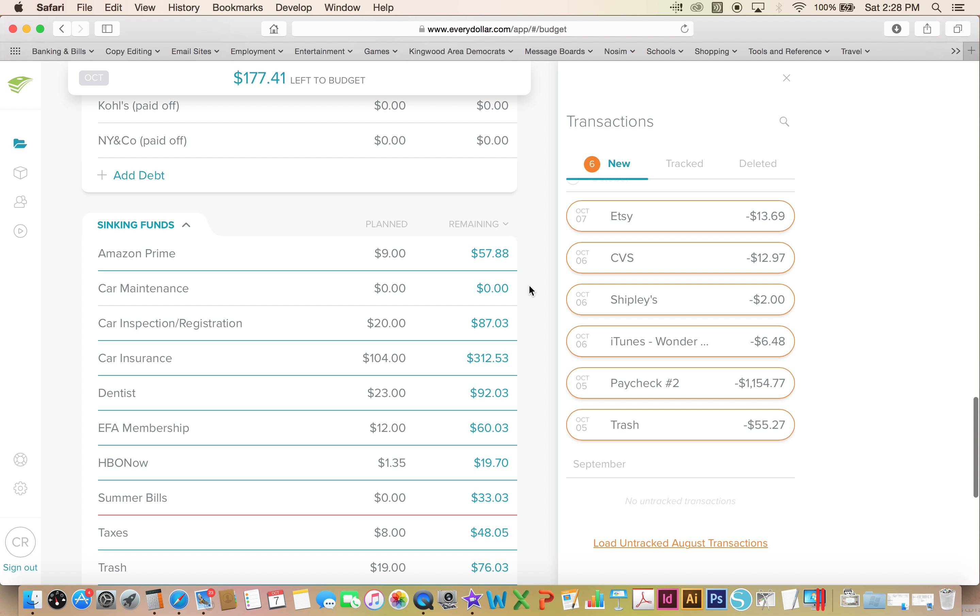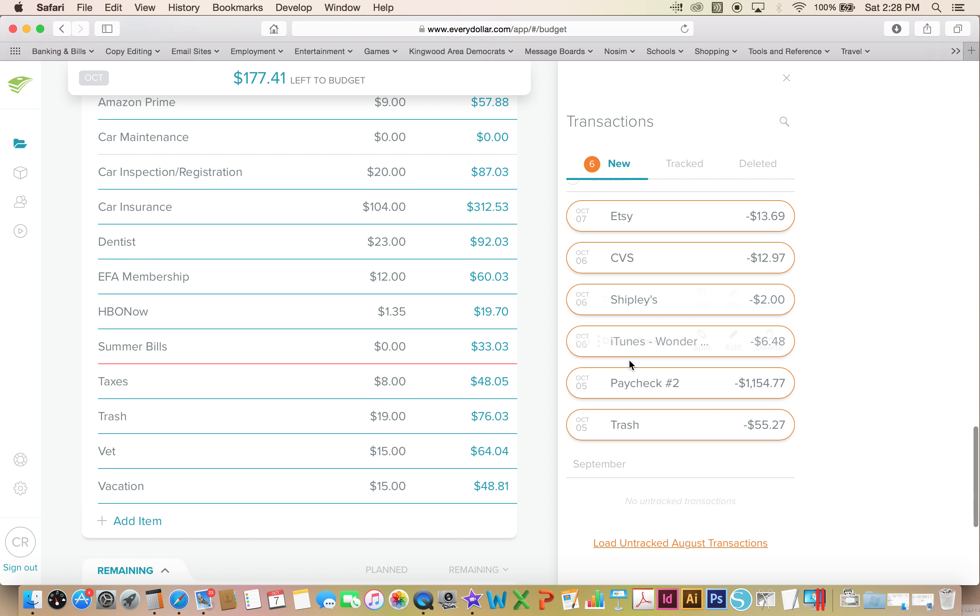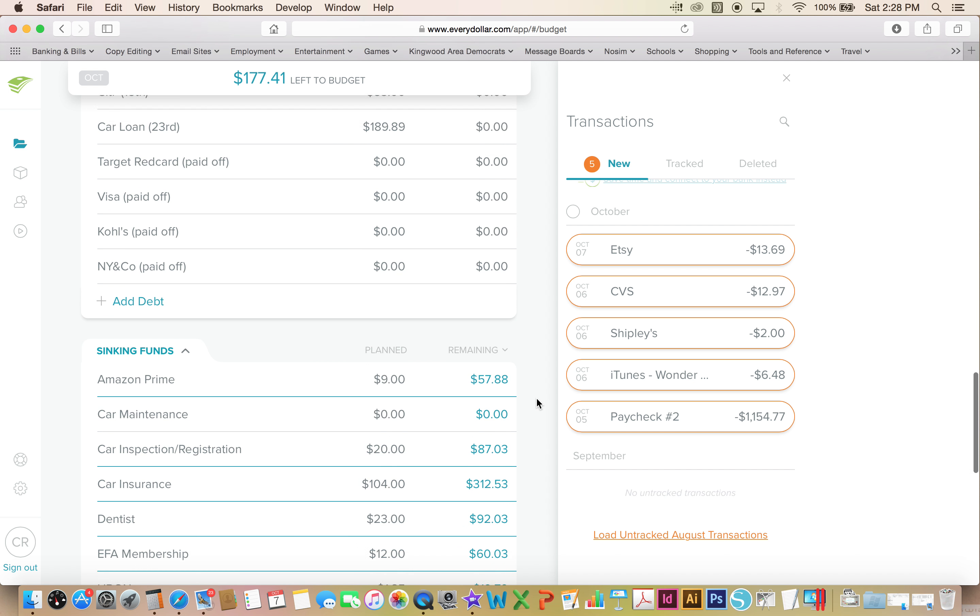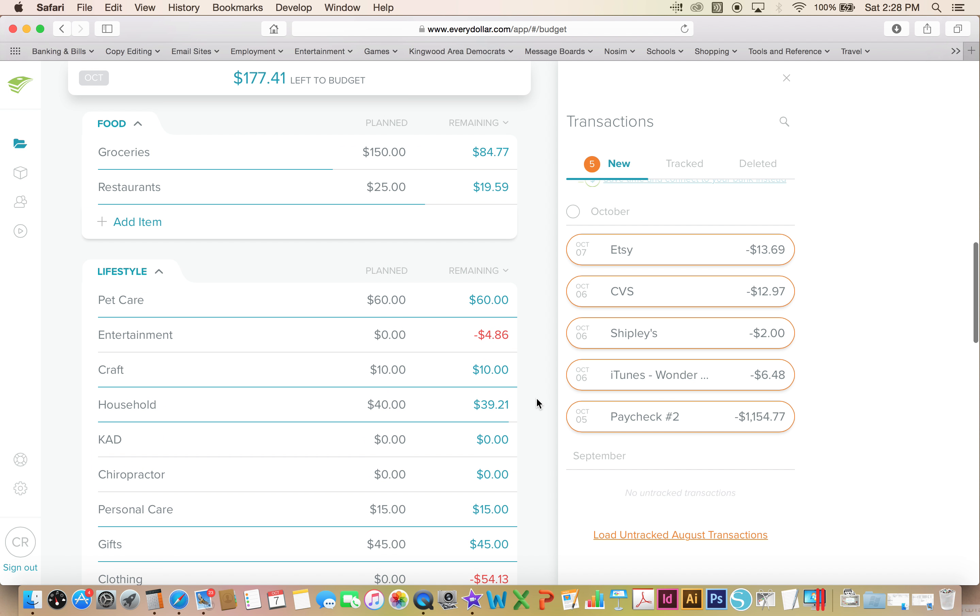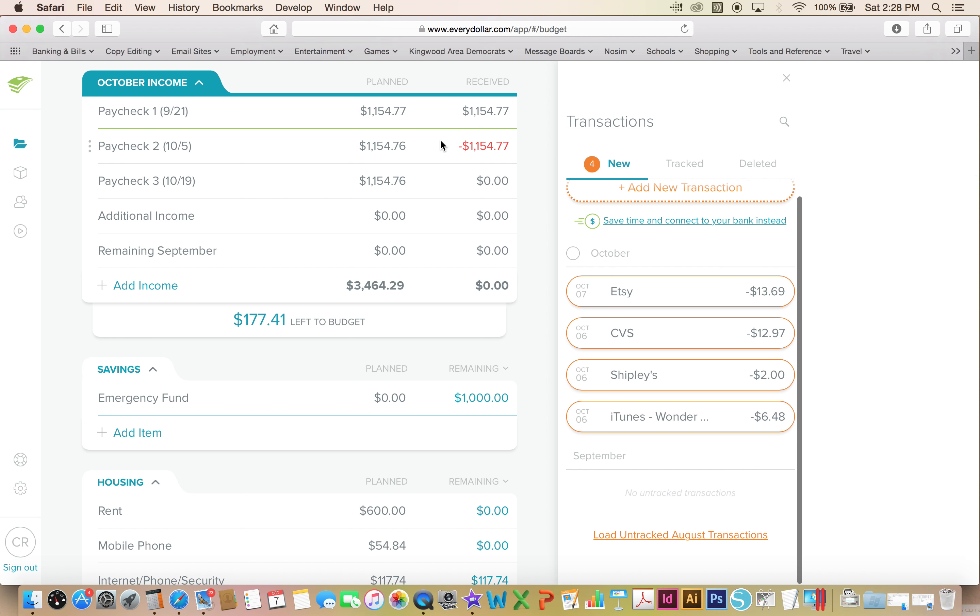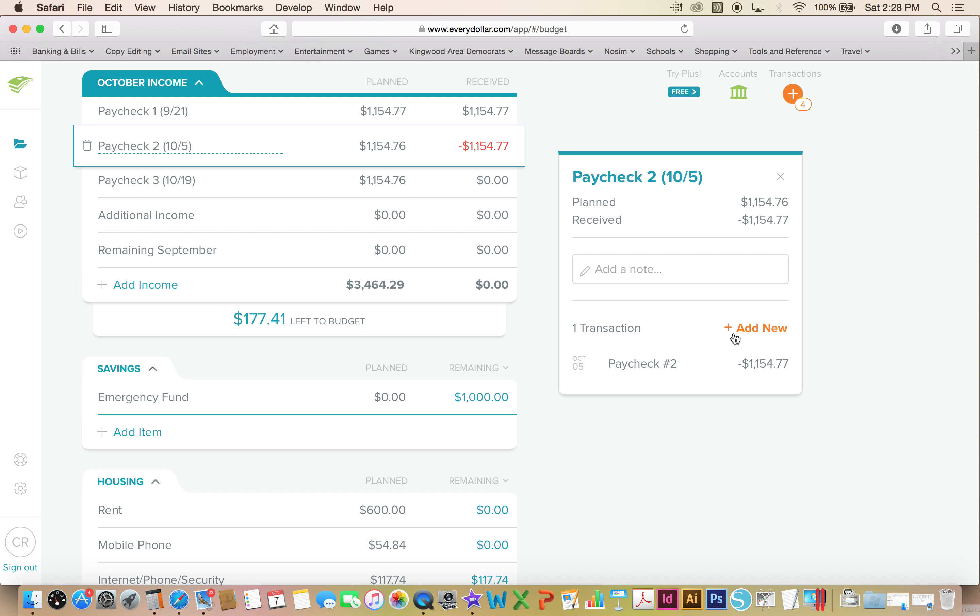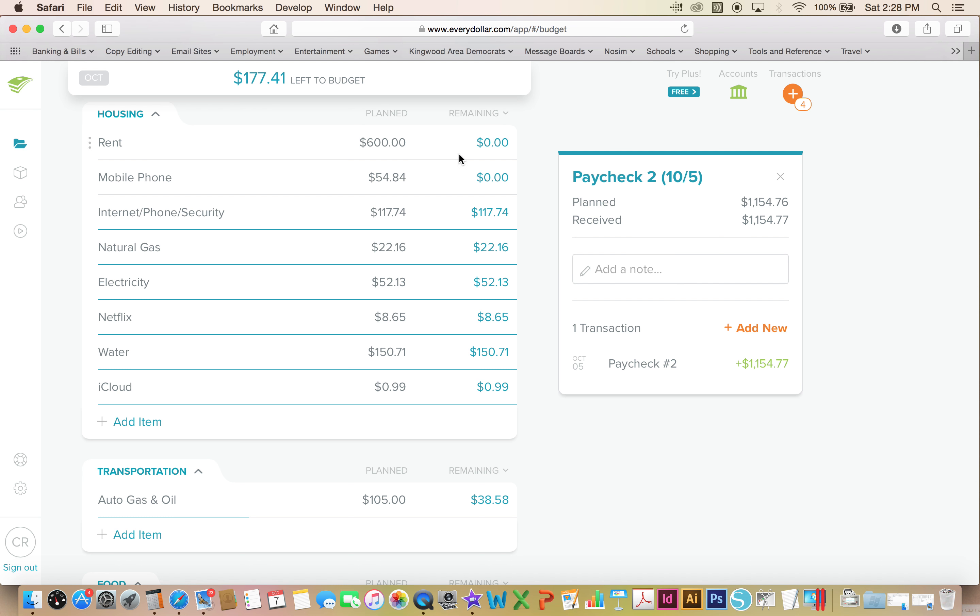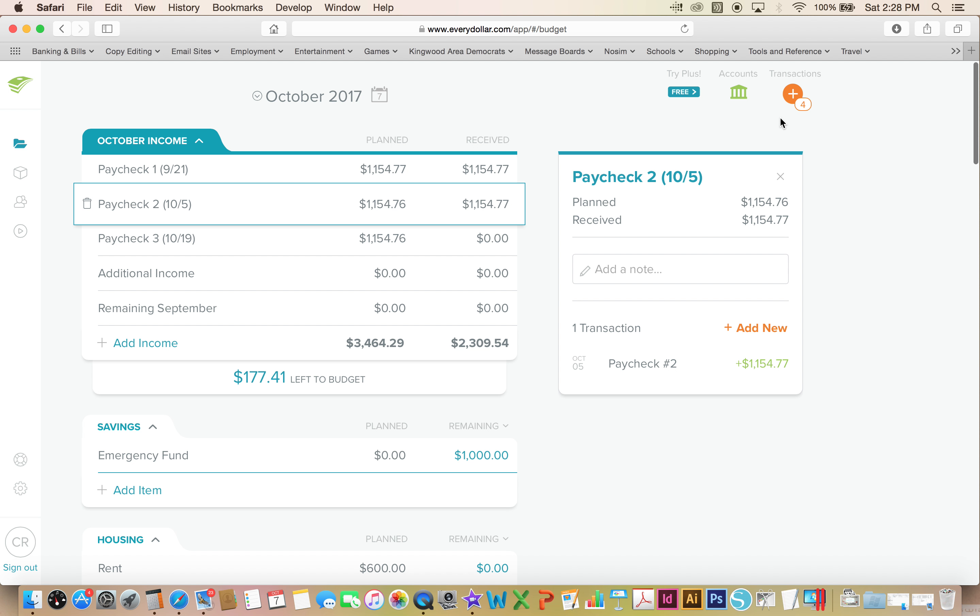Trash also came out and I am putting it into my trash sinking fund so that way I am left with $20.76 of my trash sinking fund. On the fifth I got paid - oh that shouldn't be an expense, that should be an income.